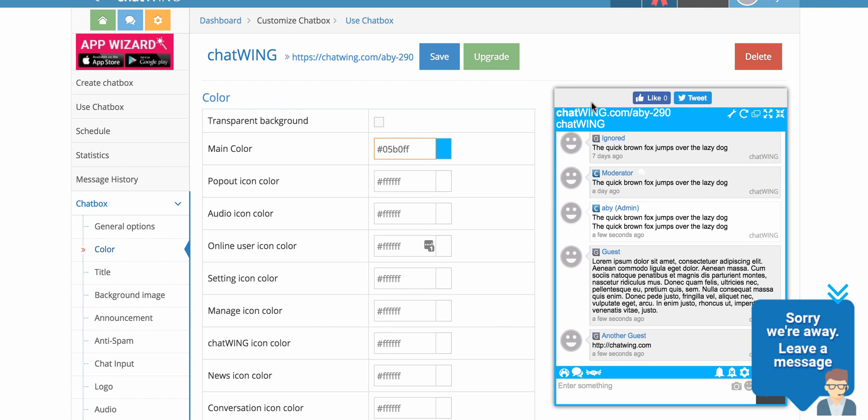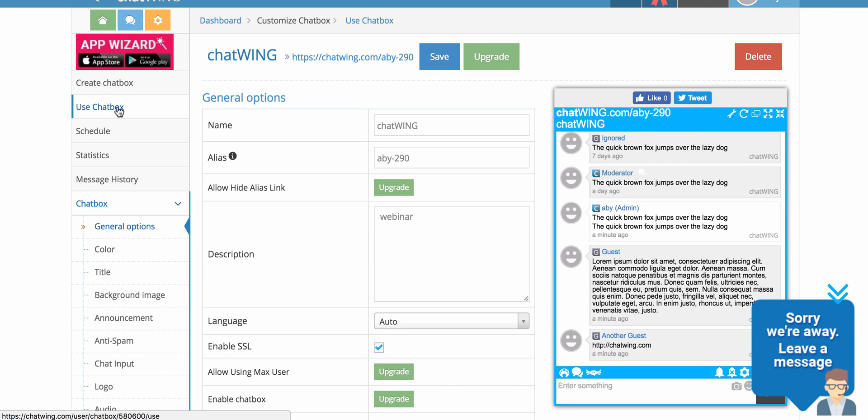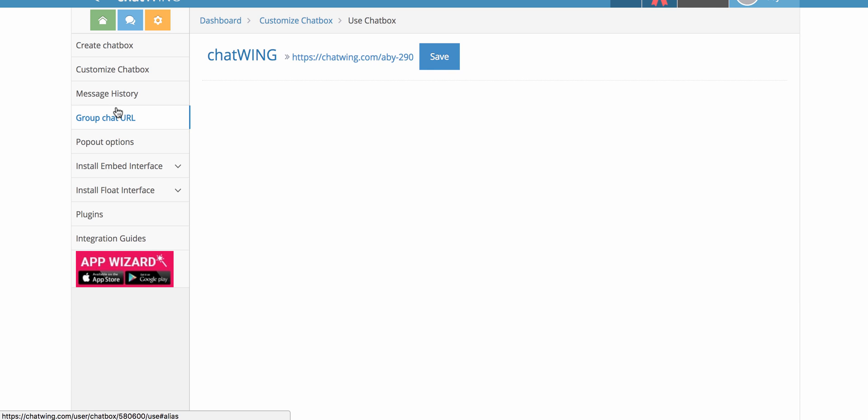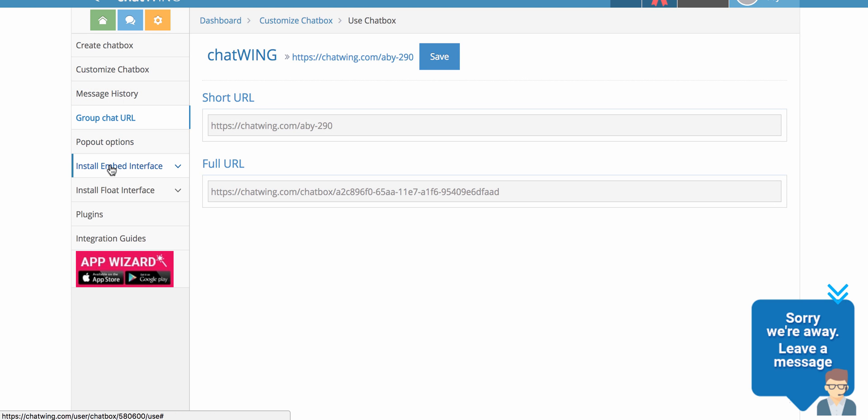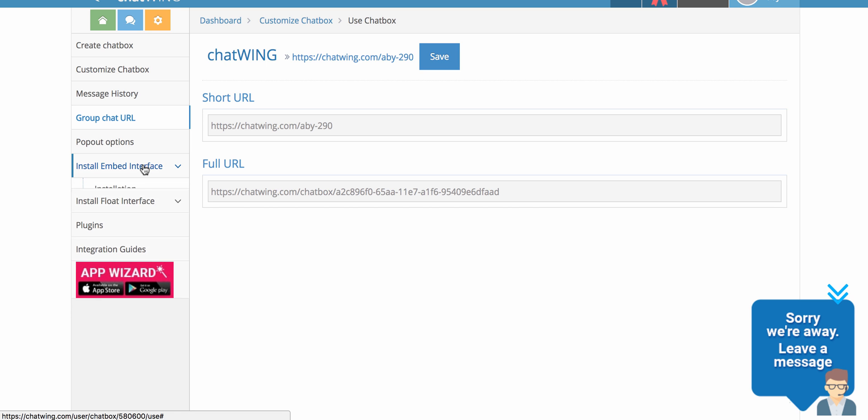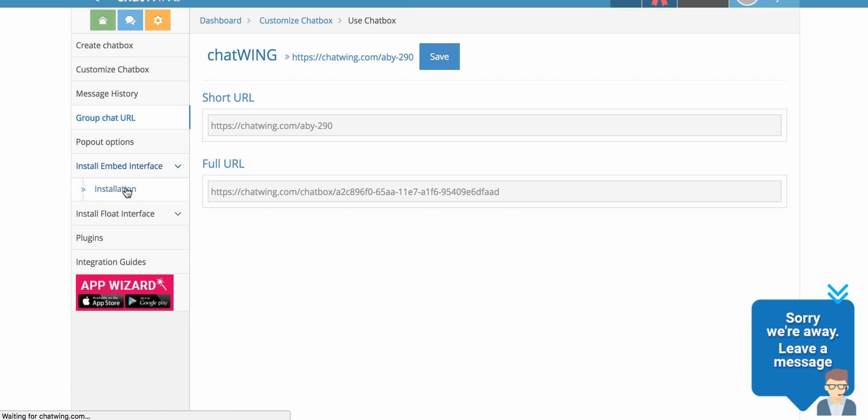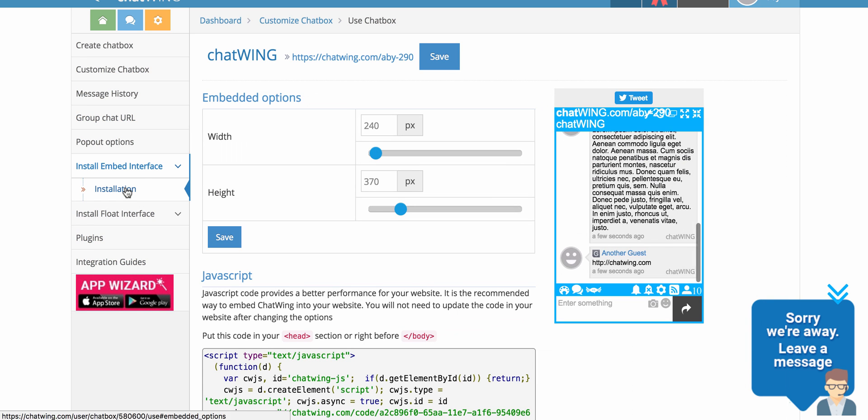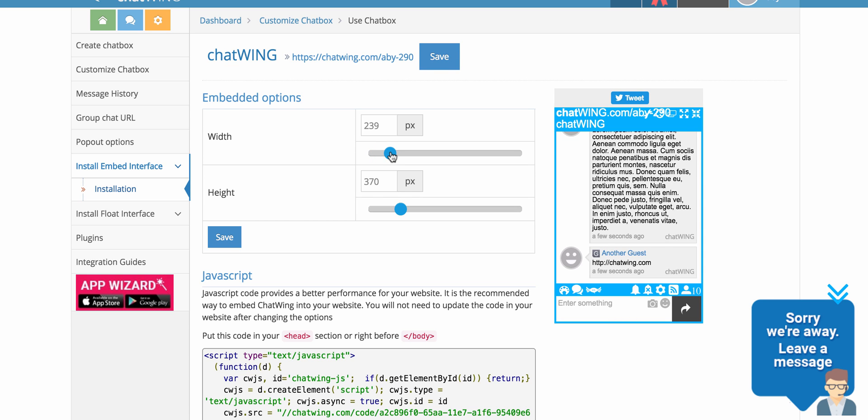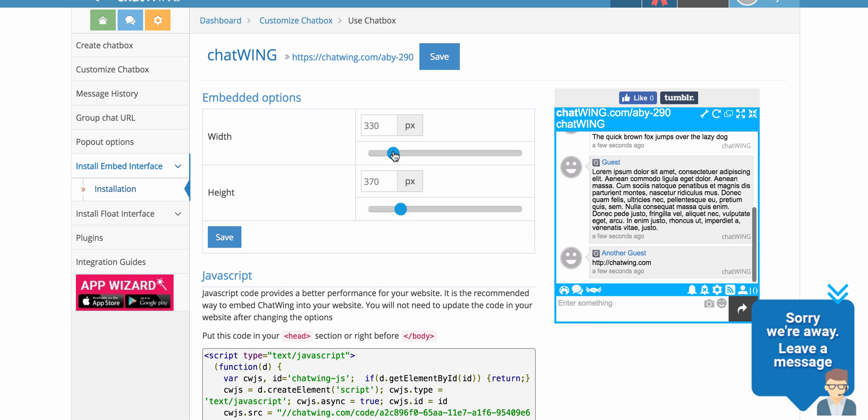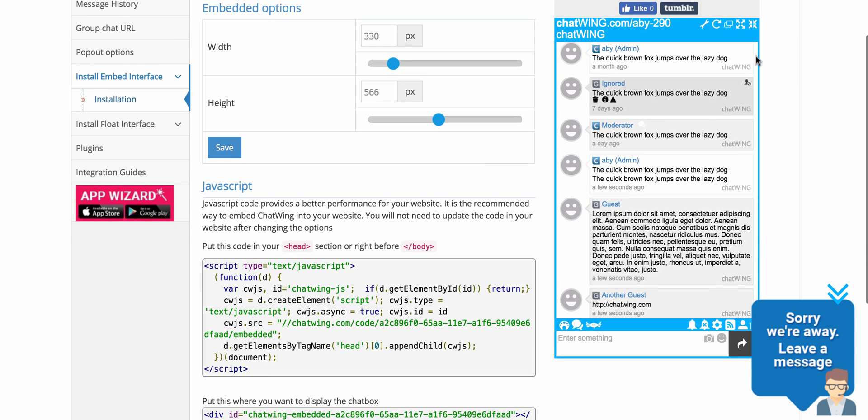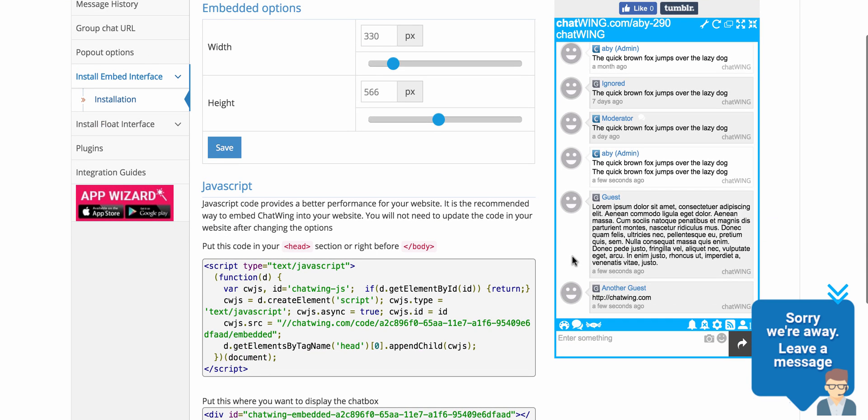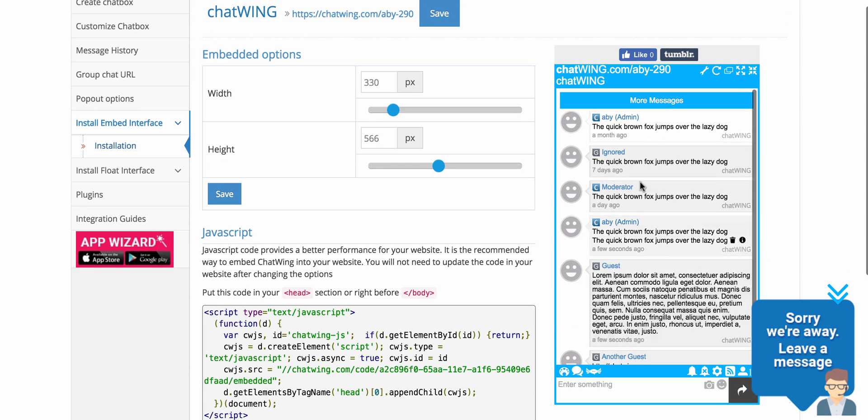We'll just go back to here. So what you do then is use chat box. So when you've done the color and then you're going to go to the install embed interface installation. As you can see here you can move the chat box to be wider or longer depending on how much room you've left on your page.